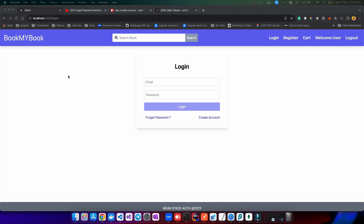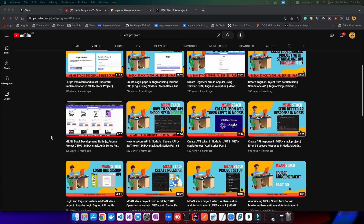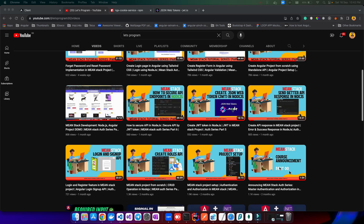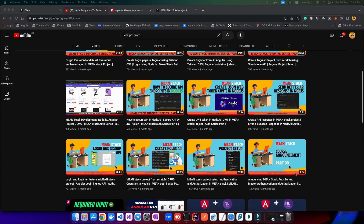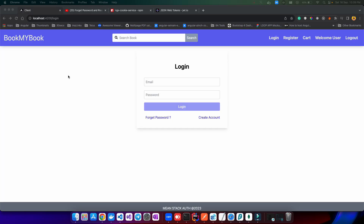Hello everyone, welcome back to my channel. In today's episode of the MEAN Stack auth series, we are going to deep dive into a crucial topic — how to customize the header options based on successful logins. Let's get ready to level up your authentication game as we empower your MEAN Stack app with dynamic headers. If you're new here, we have already done 11 videos on this auth series, so you can find that playlist on my YouTube channel.